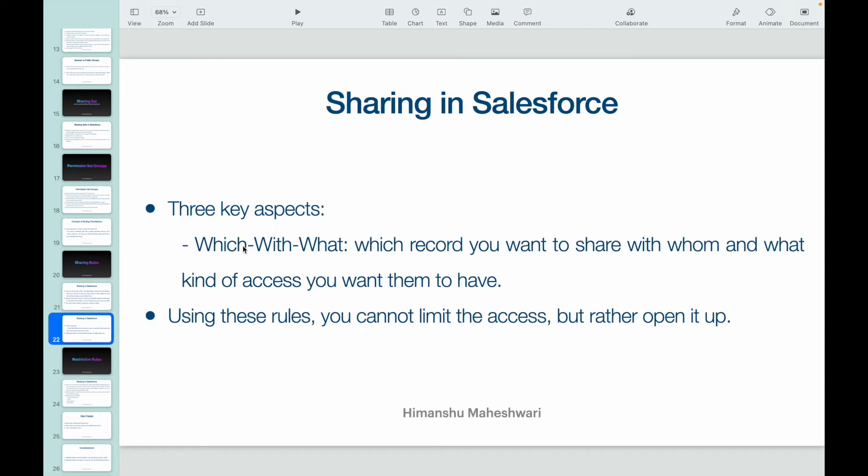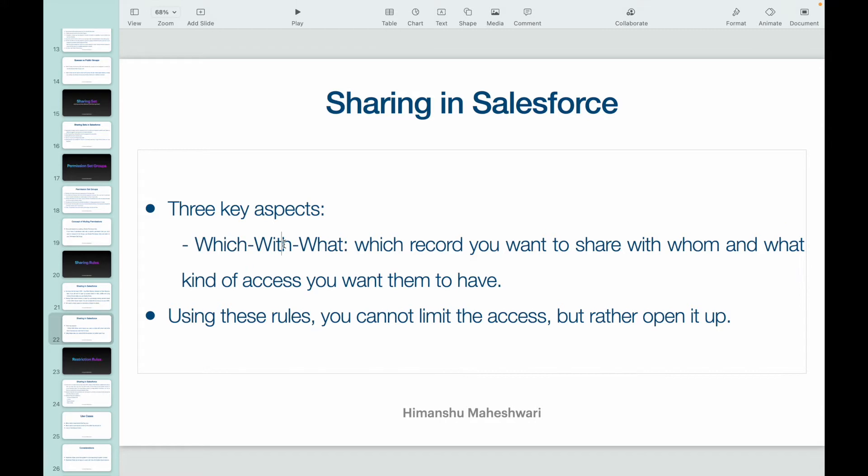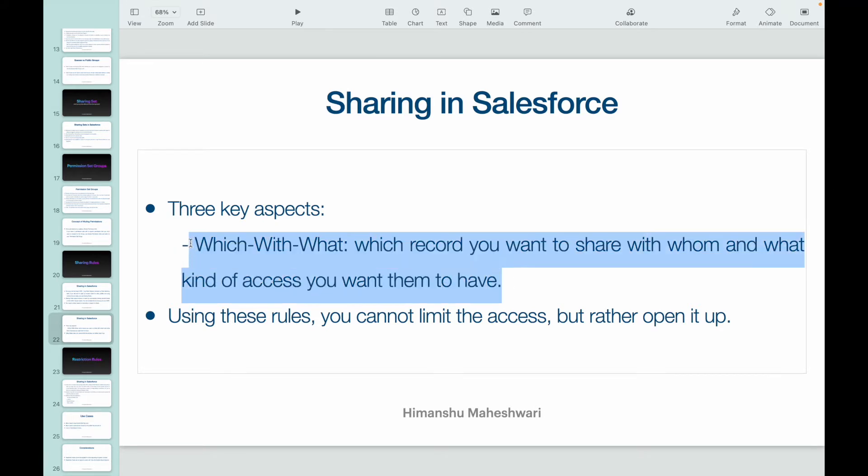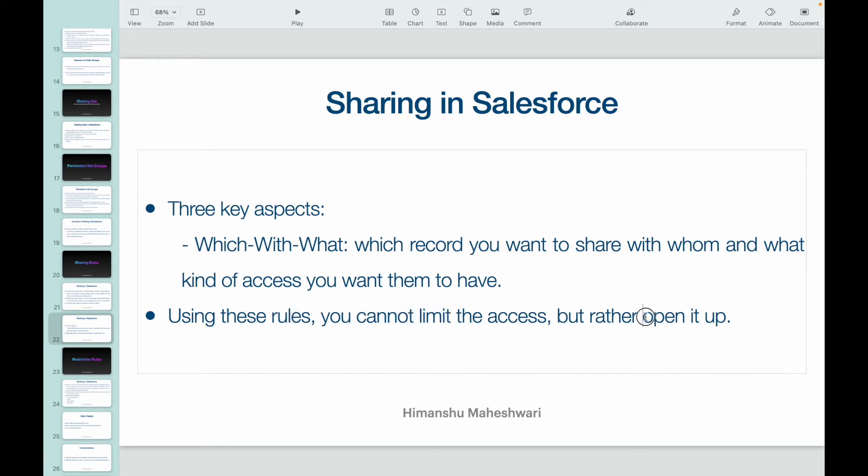Let's understand three key aspects that there are in sharing: which, with, what. Which record you want to share, with whom do you want to share, and what kind of access do you want them to have. Let's try to see with an example how this works. Using these rules, you can only open up the access - you cannot limit the access. Always remember, whatever you have on the OWD plus whatever you have on the role hierarchy, and then you add sharing rules on top of it, that will only open up access, it will not restrict the access.